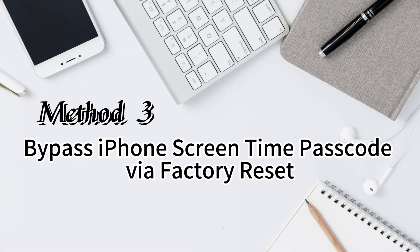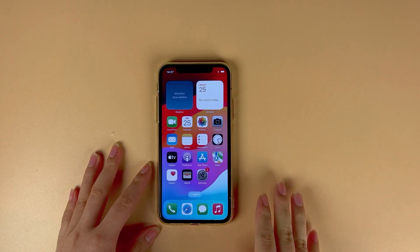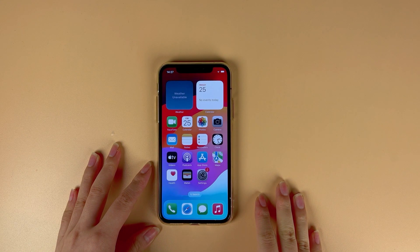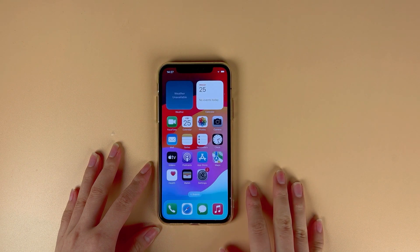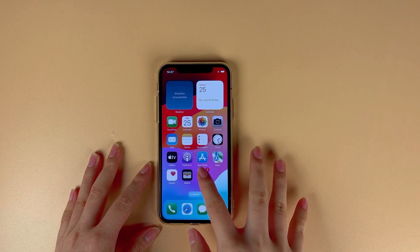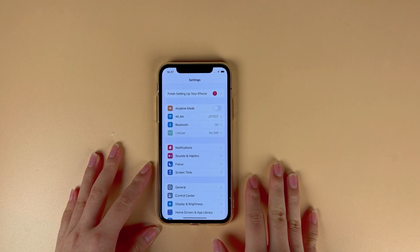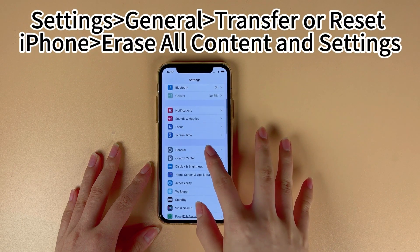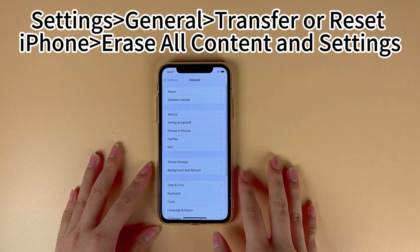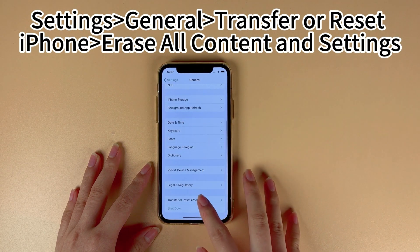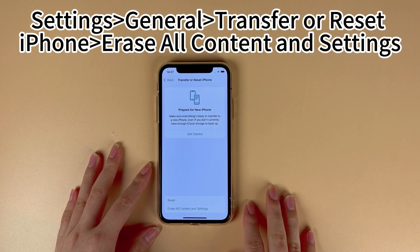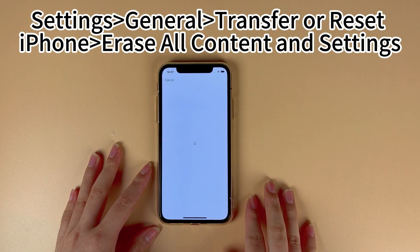Method 3: Bypass iPhone screen time passcode via factory reset. This will take your iPhone back to factory status, and all your iPhone data and content will be erased completely. Go to the home screen and select the Settings app. Select the General option, scroll down and tap the Transfer or Reset iPhone option, then select Erase All Content and Settings.